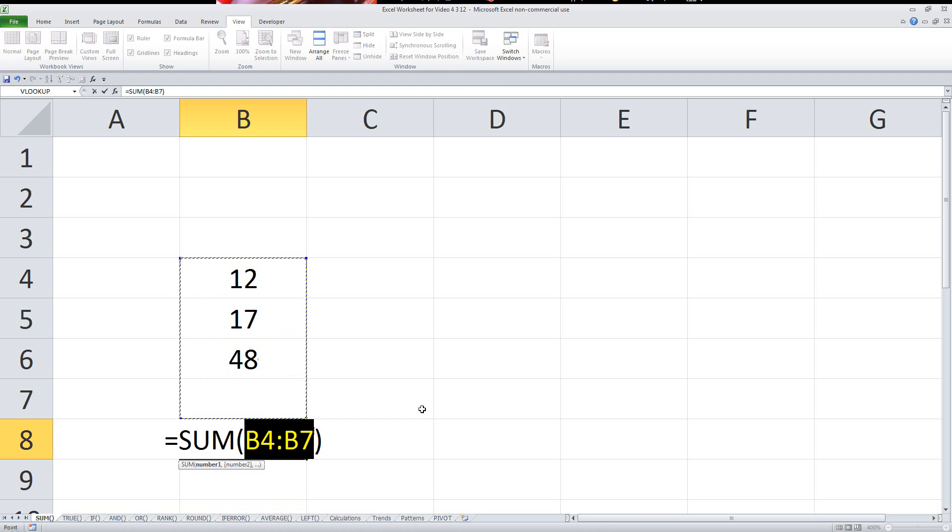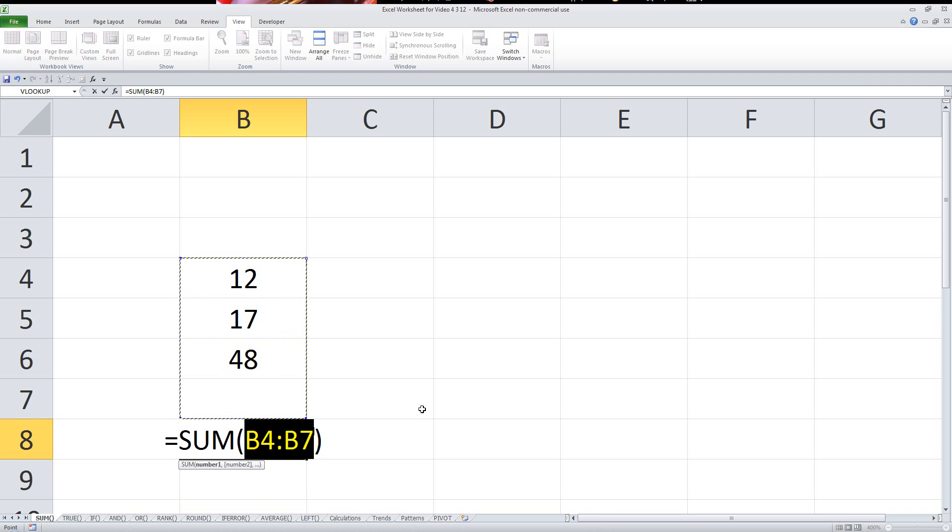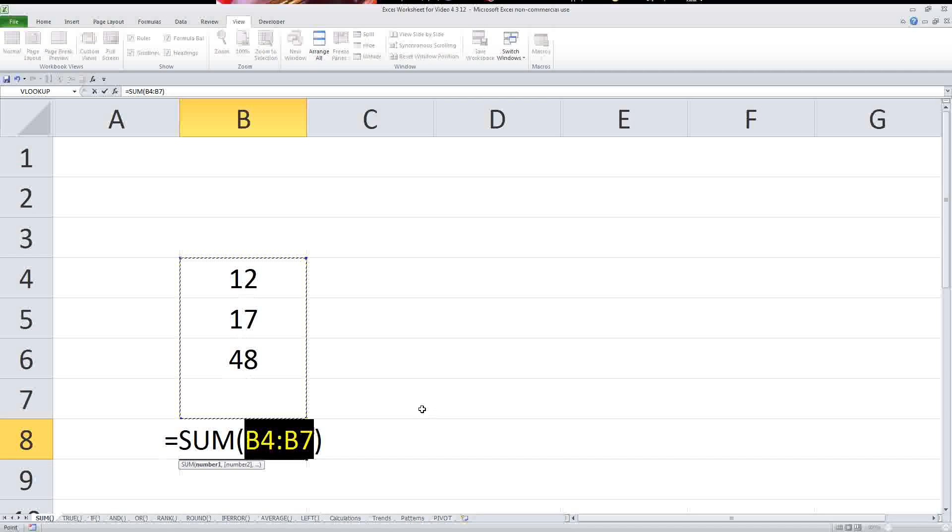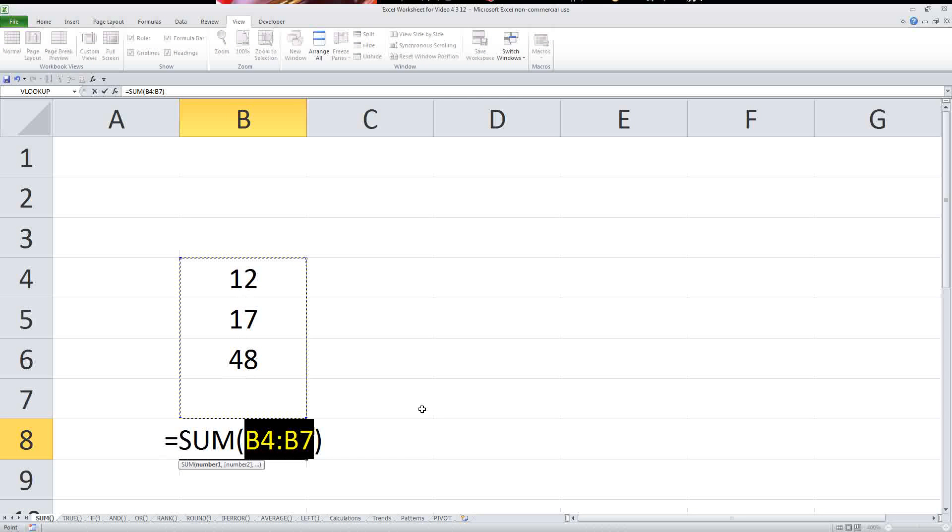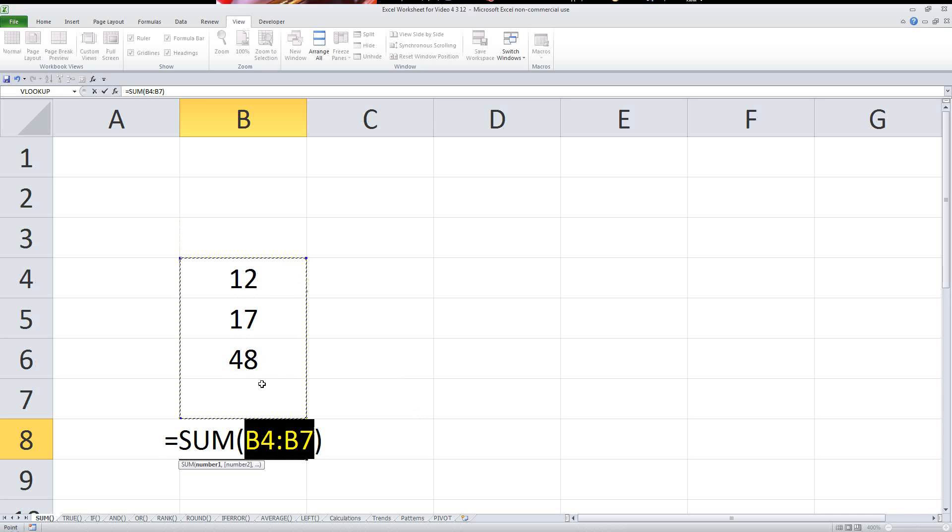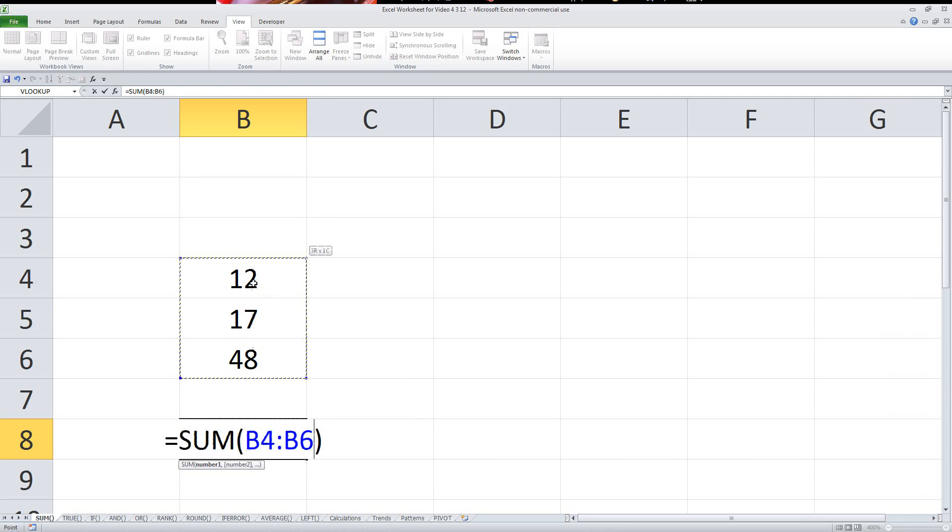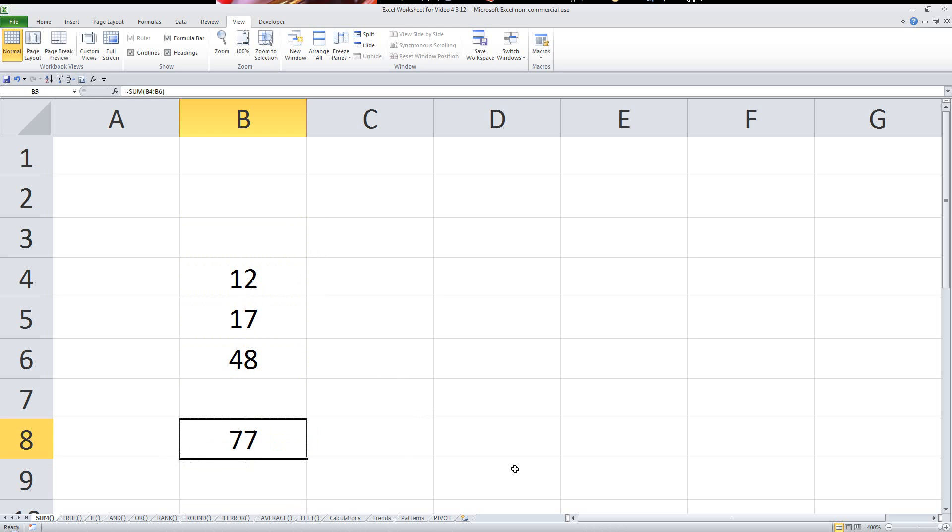Actually, a little shortcut, if you hit Alt and then the equals sign, it will automatically enter the sum function. And you can see here it automatically selected the cells above it, but you can also specify the cells if you want to as well manually. Hit enter and there's your answer. So a very easy way to add things up.